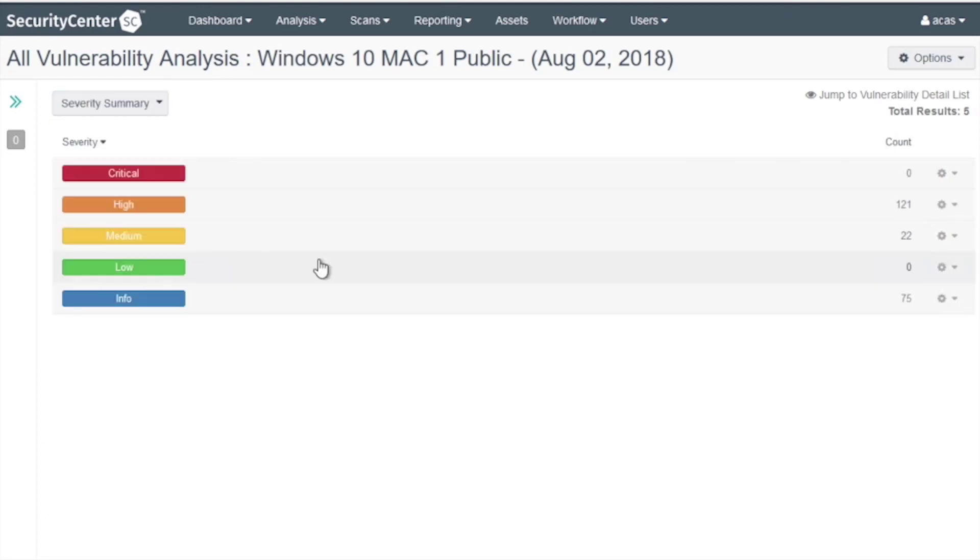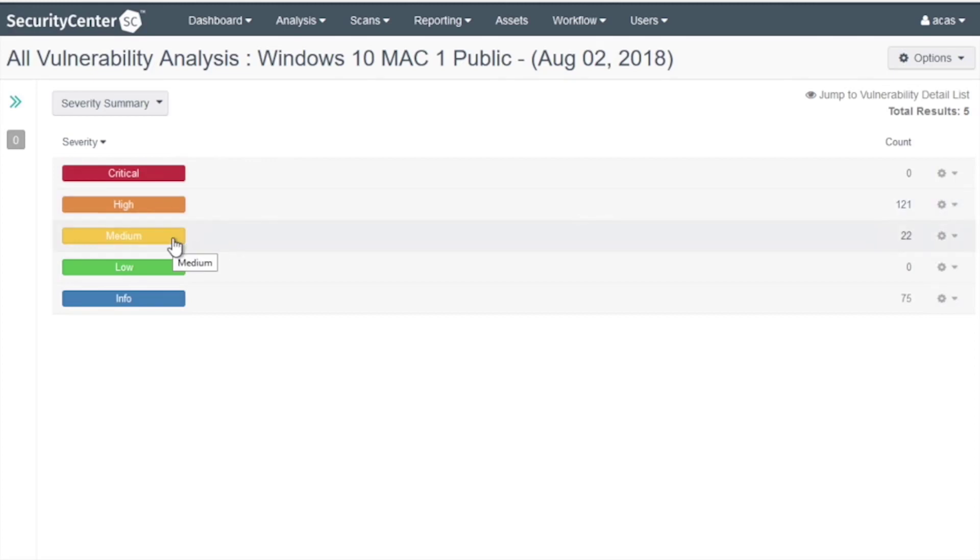You will see five severity levels for compliance scan analysis. High is for failed security checks. Medium is for checks that require manual verification. And Info severity is for checks that have passed.